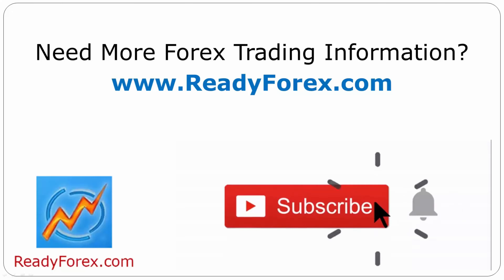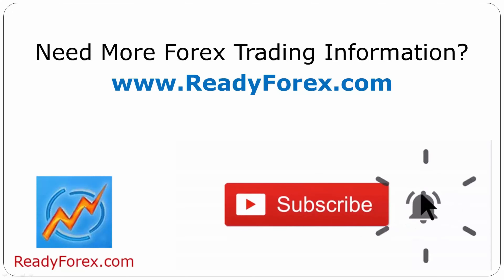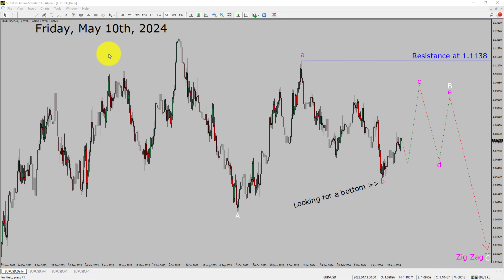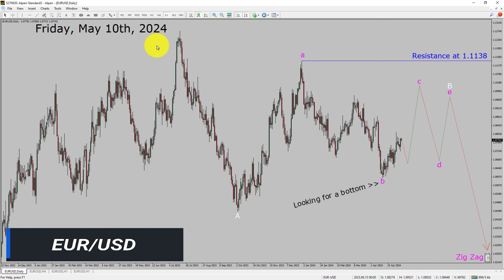Press the subscribe button and hit the bell icon to never miss upcoming videos. Today is Friday, May 10th, 2024. I am going to analyze the EURUSD currency pair. Let us start the top to bottom Elliott Wave analysis.